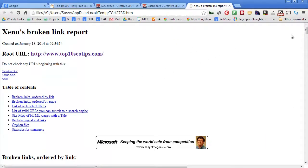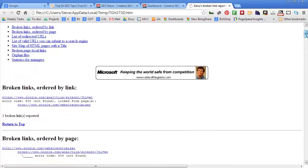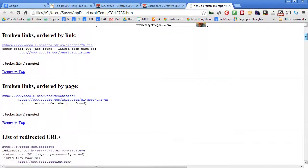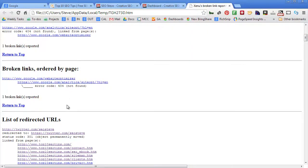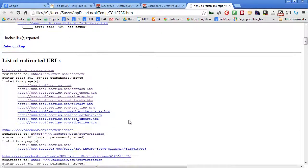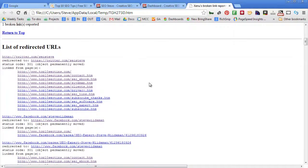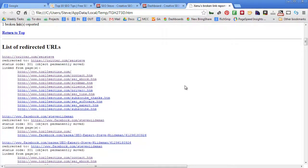So here we can look at broken links and it looks like there's only one. There's one link pointing to google.com Website Optimizer, so there's a link that I could fix on my website where it's pointing to a page that doesn't exist anymore.